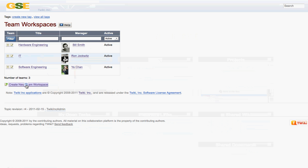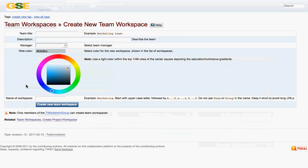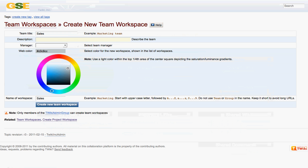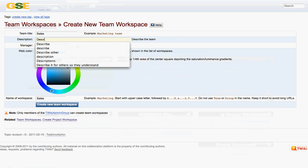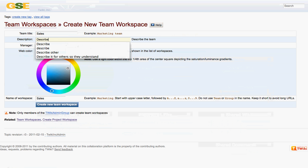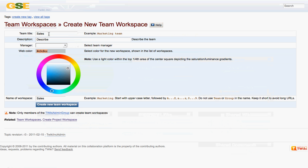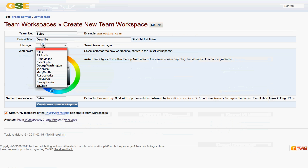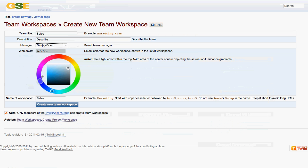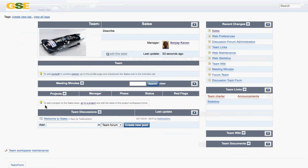Let's now create a team workspace for a new team, and we're going to give the team a title. We'll call it simply Sales, and then we describe what the workspace and the team is about. We're going to choose a manager. Since we're a green company, we're going to give it a green look to the site, and I click on Create Team Workspace, and I have a workspace for the sales organization.